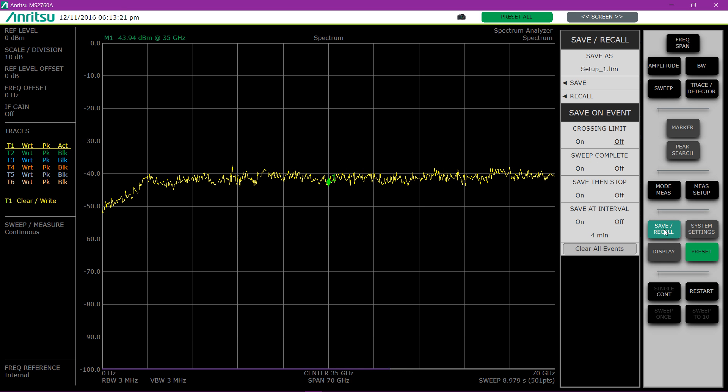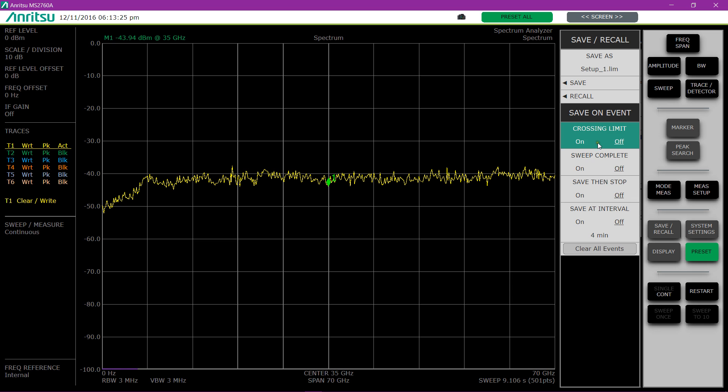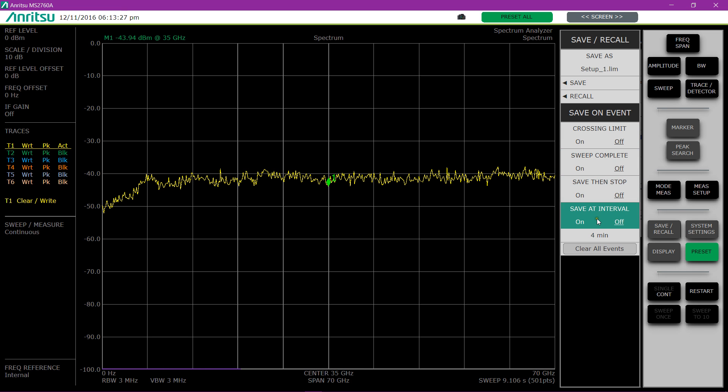And of course you can save and recall. We can save on event when we cross a limit line or the sweep is complete or at a particular interval.